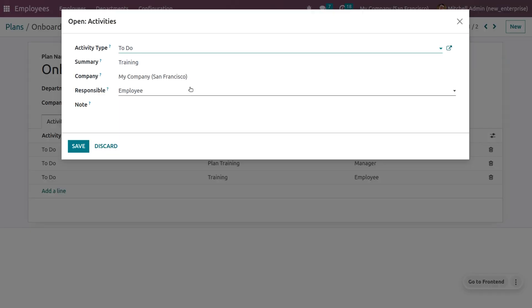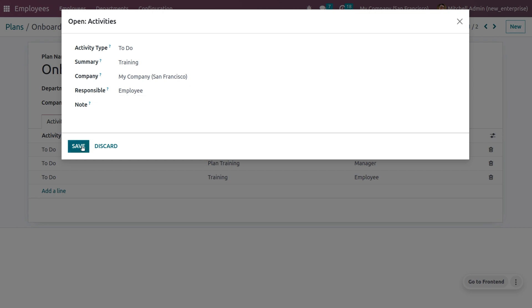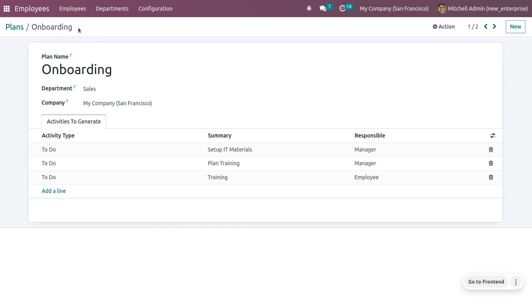The final activity is training itself. The responsible person will be the employee, and you can set the activity type as 'To Do' and the summary as 'Training.' You can save the changes. After hiring the employee, we go through all these activities. Once all activities are done, the employee moves from trainee to permanent employee.